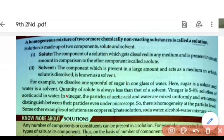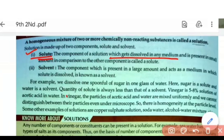Next is solute and solvent — the two components of a solution. Solute is the component of the solution that gets dissolved in any medium. The first definition: solute is the substance that gets dissolved. The second definition: solute is the component present in small quantity or small amount in the solution.